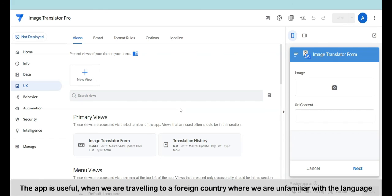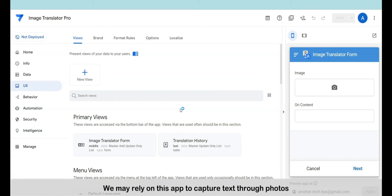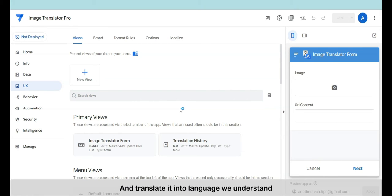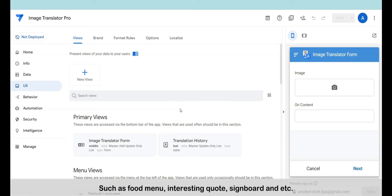The app is useful when we are traveling to a foreign country where we are unfamiliar with the language. We may rely on this app to capture text through photos and translate it into a language we understand — such as food menus, interesting quotes, signboards, and more.